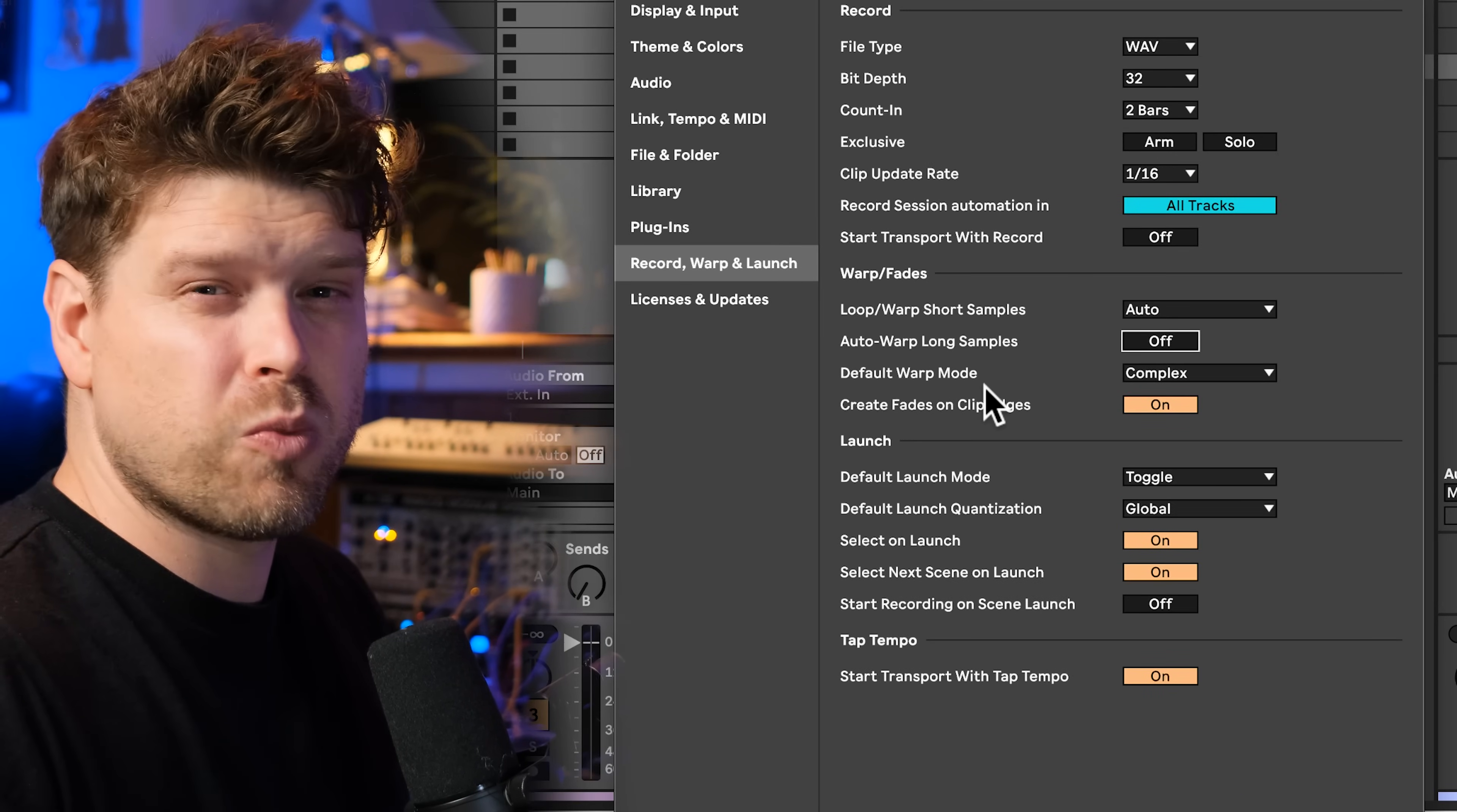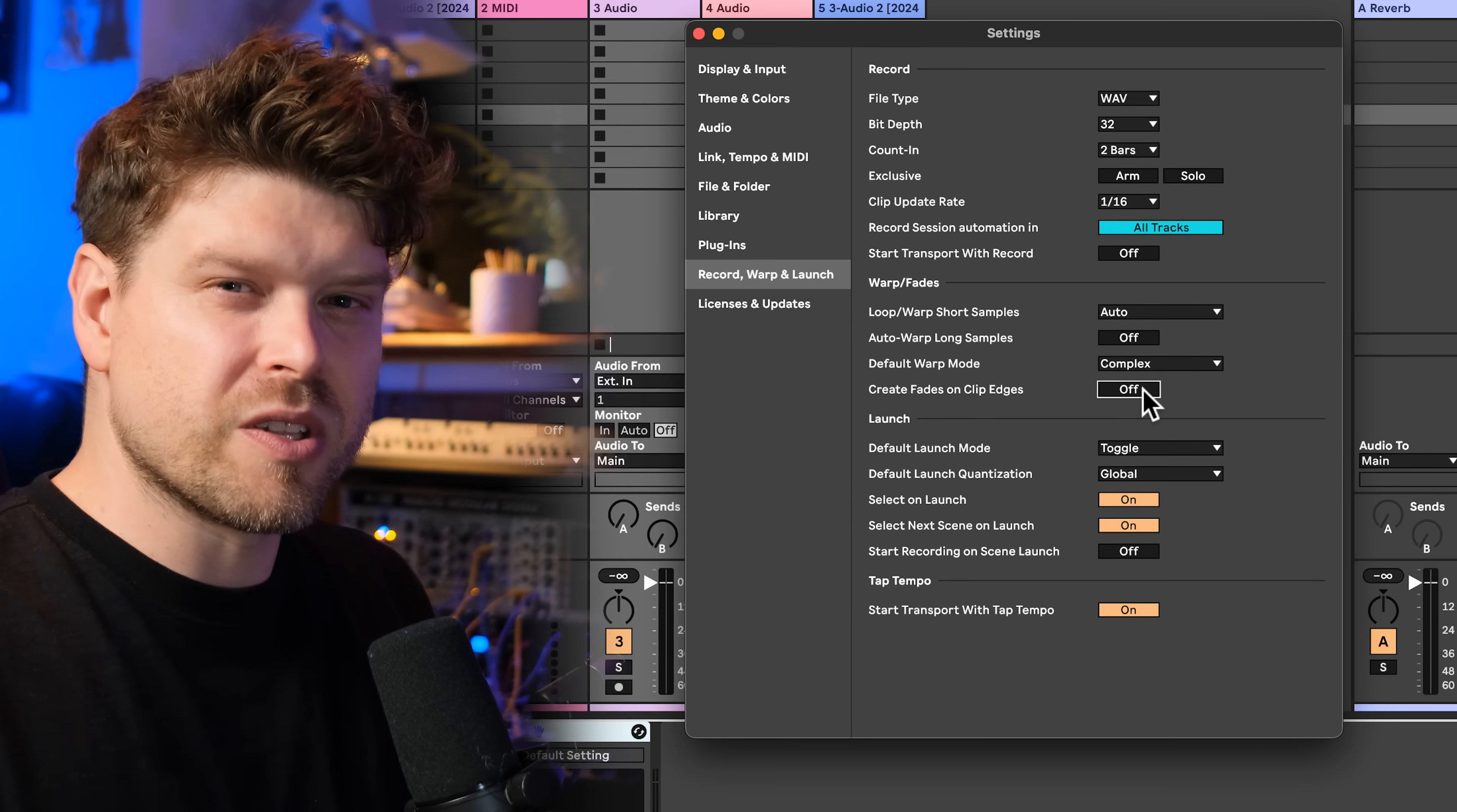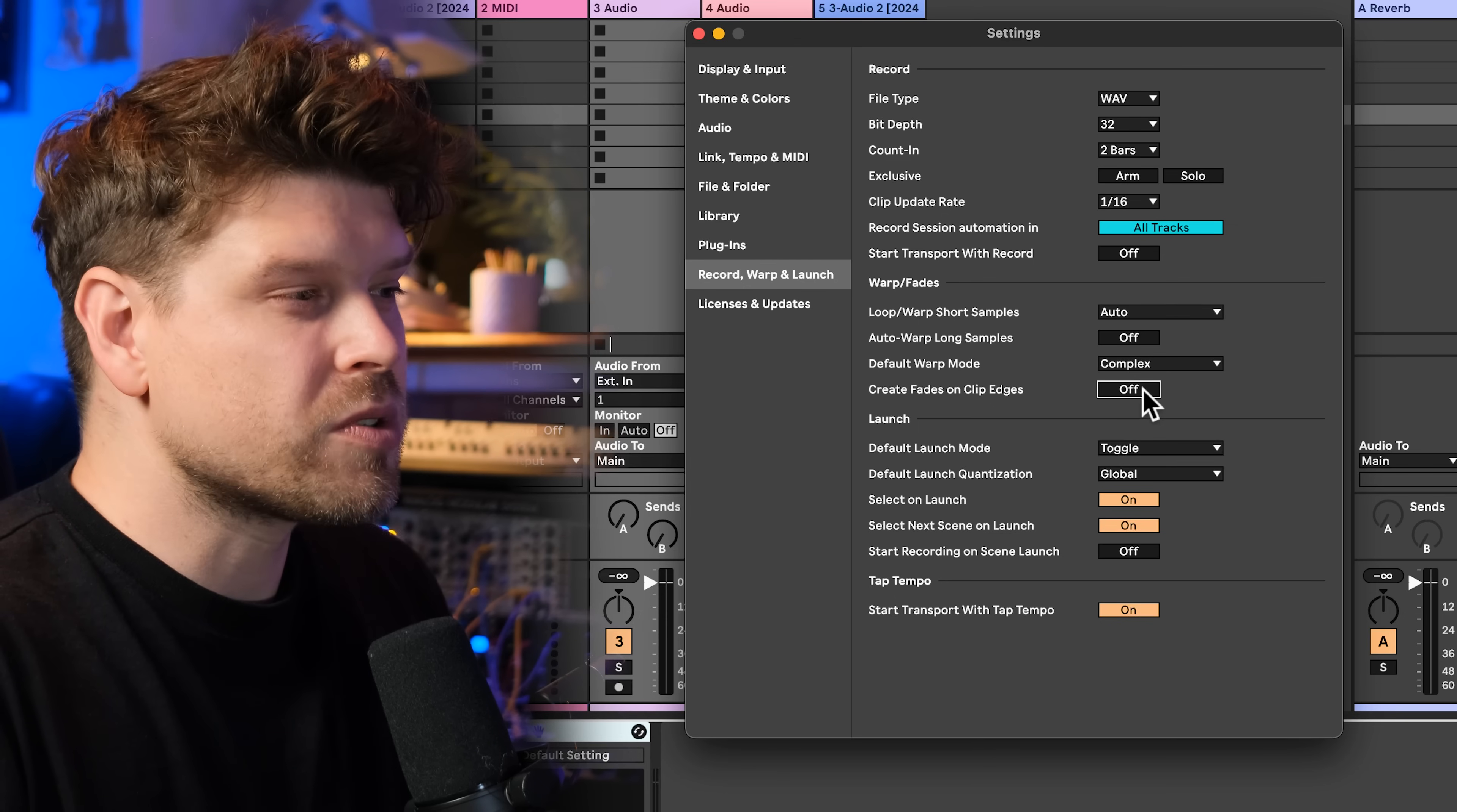Default warp mode should be set to complex, it's a bit CPU heavy, but it's the cleanest one. Create fades on clip edges, you want to turn this off. That will create a four millisecond fade on the start of every clip you import. If you're using Ableton Live loops and one shots, there won't be any clips or pops at the start. If you're using any splice or any other sample provider online, there's not going to be any clips, there's no need for that and it can affect the transients of your loops.